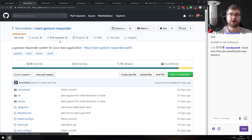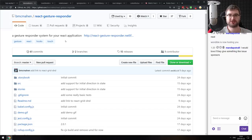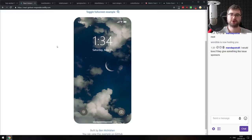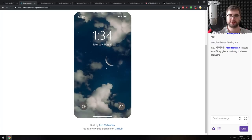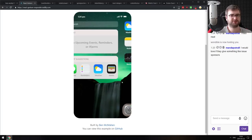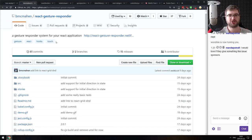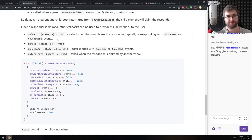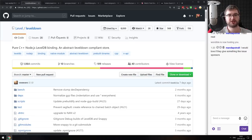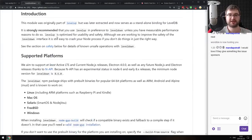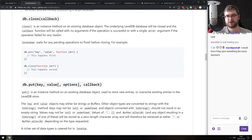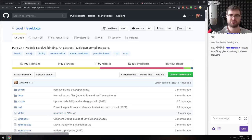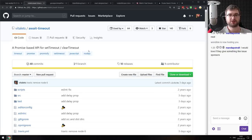Next is React Gesture Responder — a gesture responder system for React applications. The demo mimics iOS-like swipe gestures to navigate screens and pull down search. Seems pretty slick. Next is Level Down — pure C++ Node.js LevelDB bindings. If you wanted to work with LevelDB through C++ in your Node.js, this will probably give you less overhead than the JavaScript version.